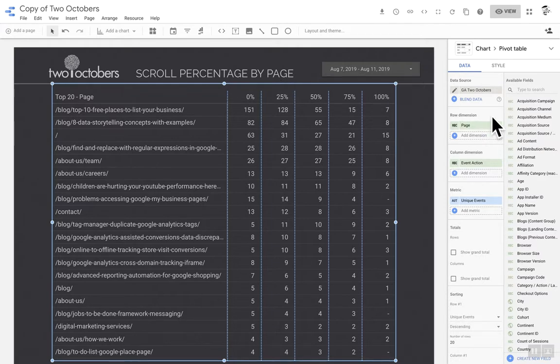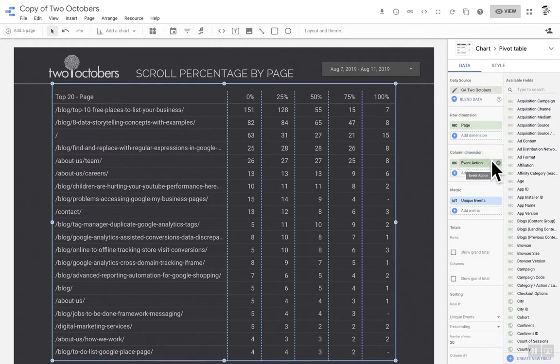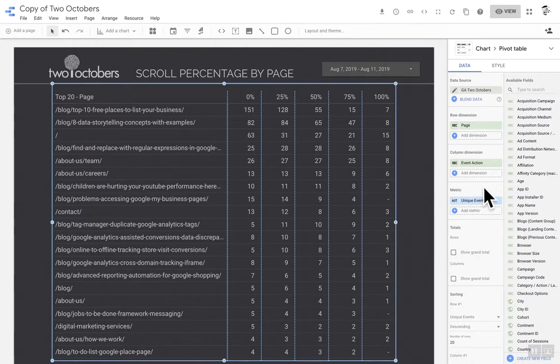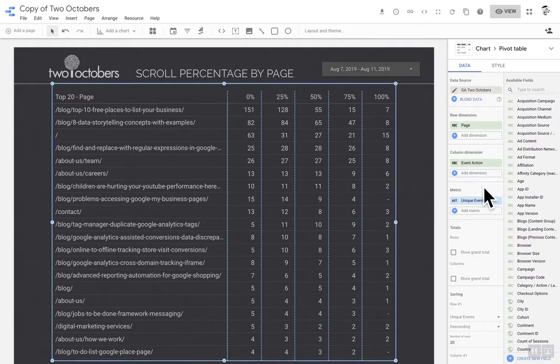Then for dimensions, the row dimension I have as the page and the column dimension I have as the event action. And my metric is unique events, because I'm not really interested in if a person triggers this event more than once on the same page. So a unique event is only going to count once for that person on that page. So that's pretty straightforward.